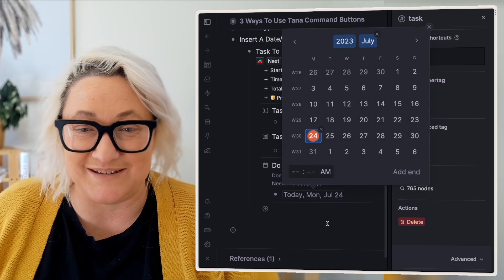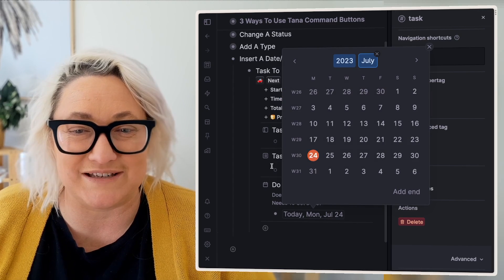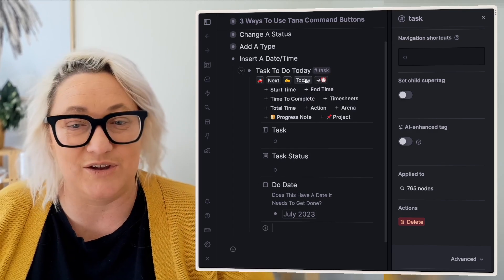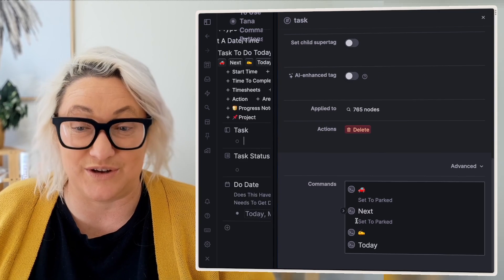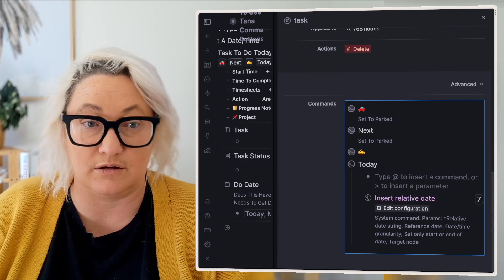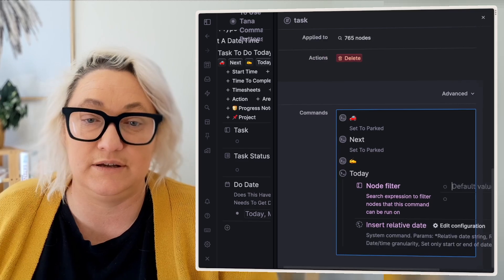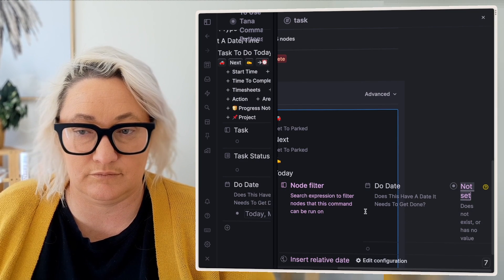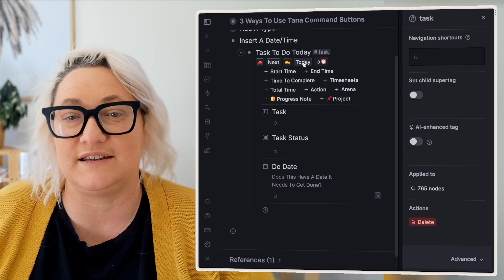Imagine you didn't have this button and you had to open the node, go to due date, find the date that you wanted — that's a lot of clicks and a lot of time wasted going into every single node. Instead, you can just press today and it shows up. Once it is set to today's date, we don't want the button to show anymore. So we're going to add our node filter — shift period, add the filter, and set the due date field to not set. Now our button's gone away, and if I remove that date, you can see today is back there.